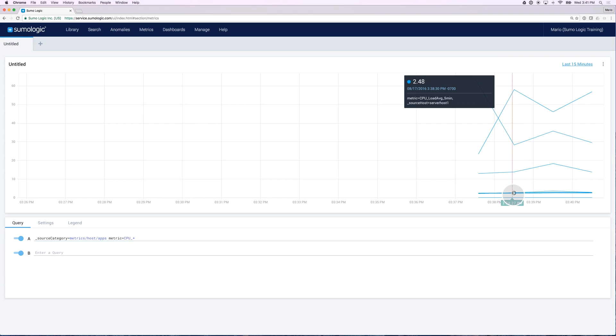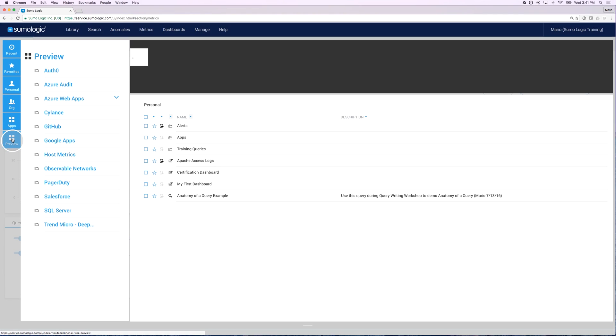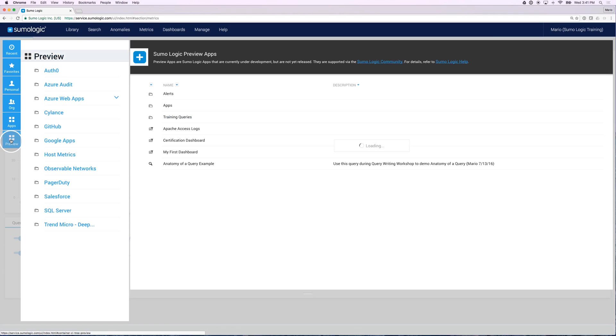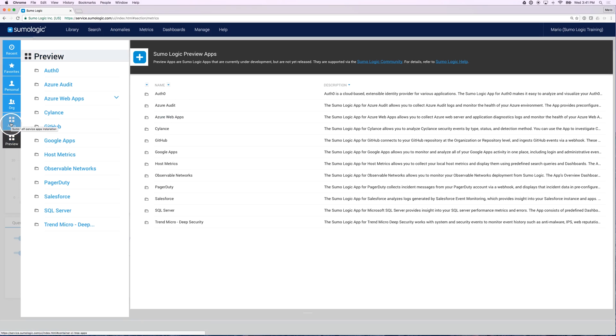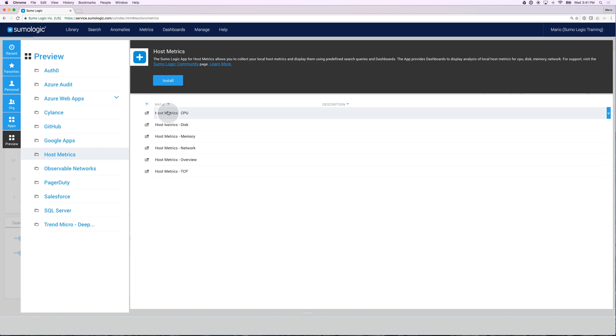Now let's not stop here. I'm going to show you how to install an app that has out of the box content about your host metrics. In this case, it's found under preview, although preview and apps tend to have about the same. Here is my host metrics, and I'm going to install all these different dashboards so that I can easily start viewing the content of my host metrics.